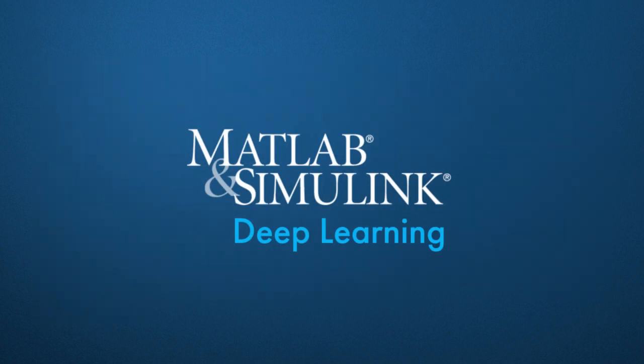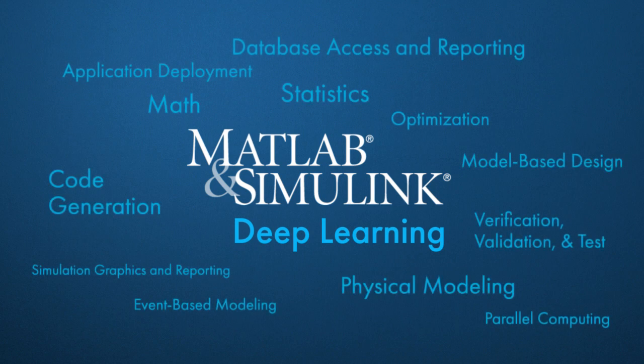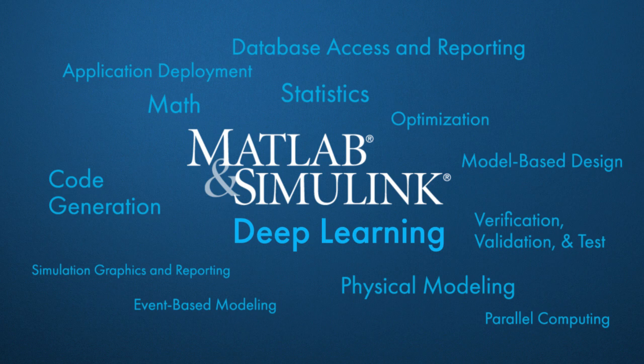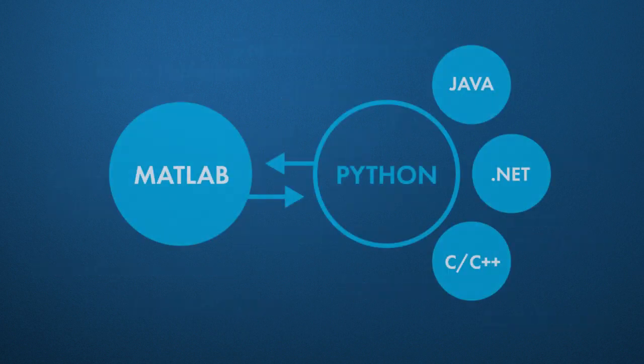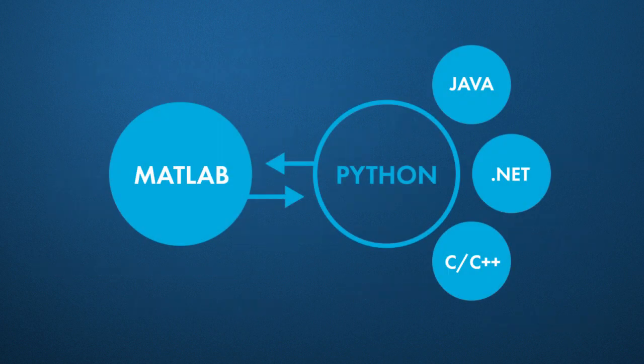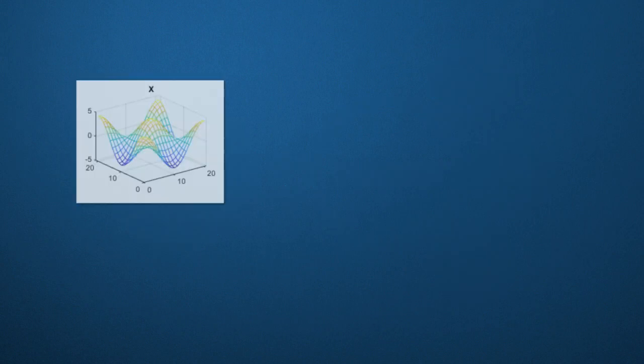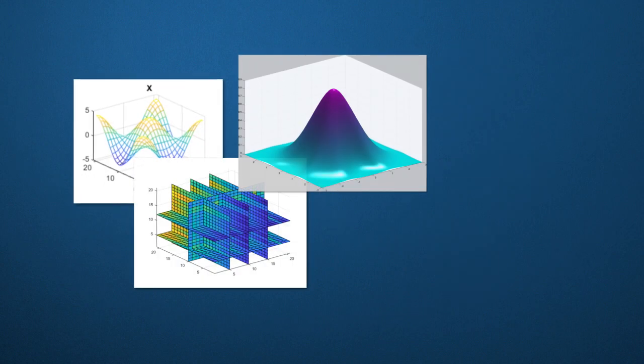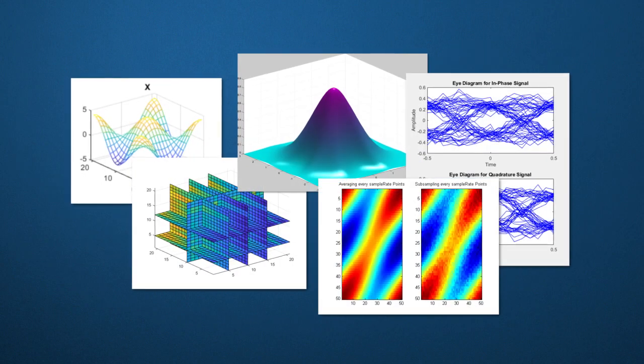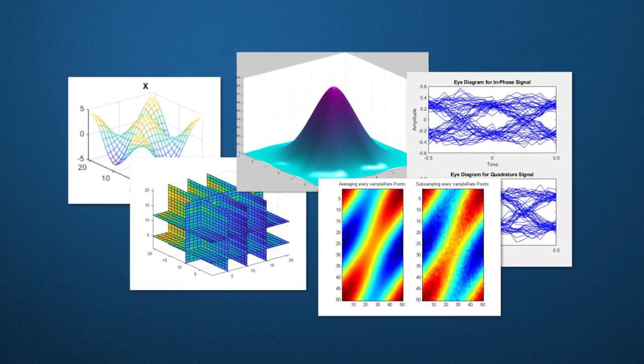While it does make deep learning easier and more accessible, MATLAB isn't just a deep learning framework. You have access to everything else MATLAB offers, too. You can also access other languages within MATLAB. Bring your open source work into MATLAB, and then use our rich visualizations and apps to work with that data. To find out more about the latest capabilities and ways to get started, check out our website.